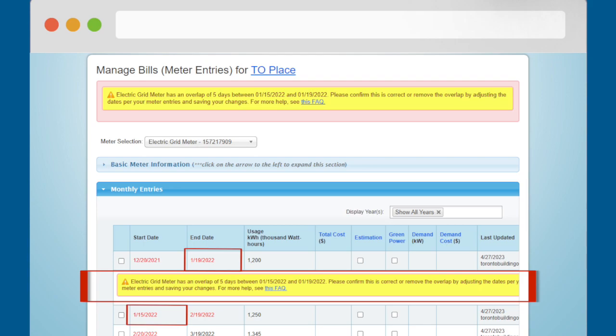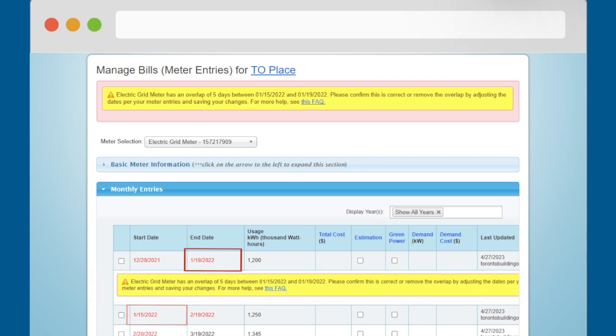To fix the error alert, adjust the dates in red so there is no overlap between the end date of the bill above the alert bar and the start date of the bill below the alert bar.